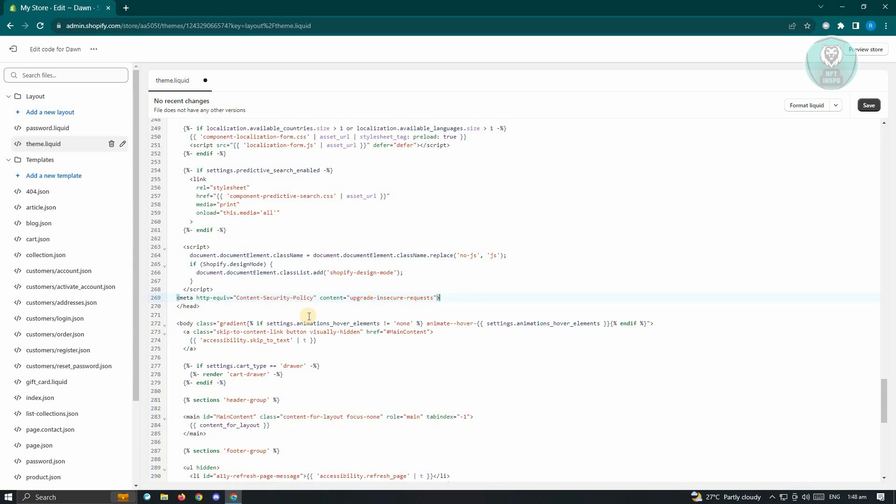Now once you've done that, just click on save at the top right. And that should solve your issue.